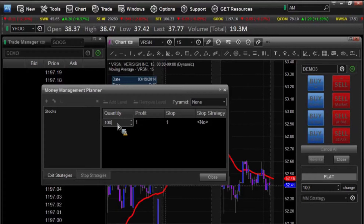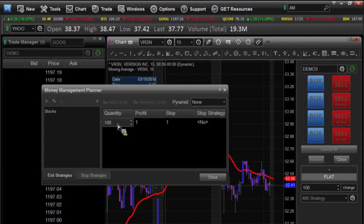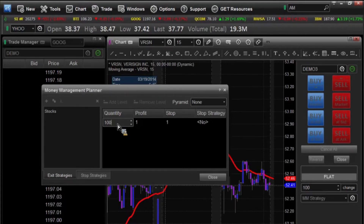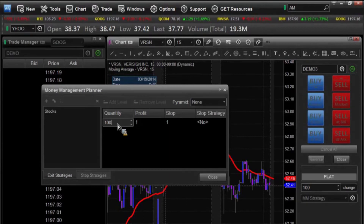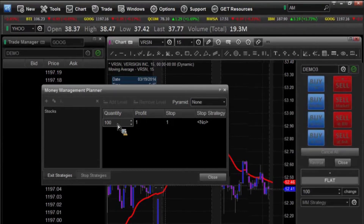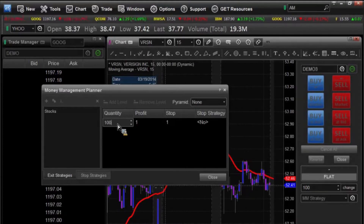Now, speaking of this quantity, there's a very important function here that we want to also mention. When we go into the order defaults, we set up some defaults there — depending on what you have set up in your order defaults, these money management numbers are going to override that. So if I have all my stocks set up for 500 and then I apply a money management strategy set for 100, it'll default back to that 100 unless you otherwise specify, and I'll show you how to do that in just a minute.